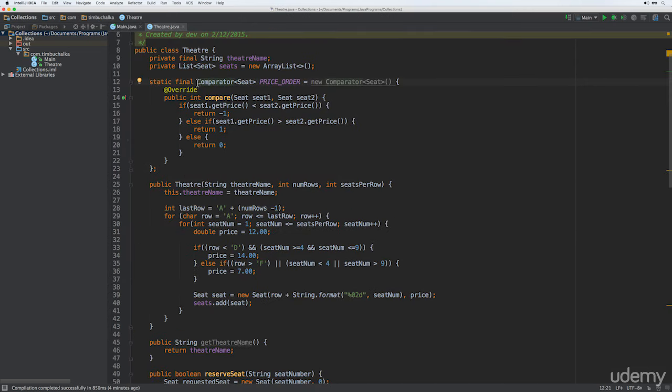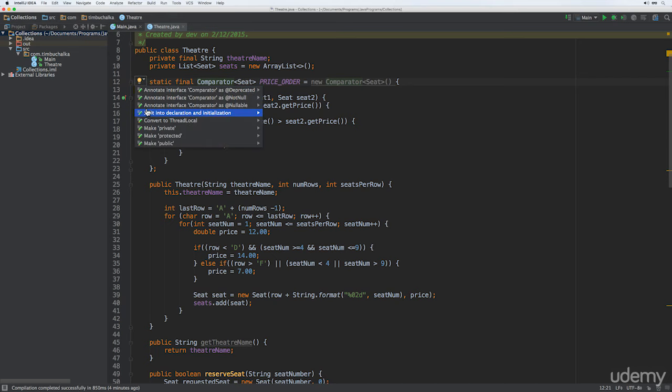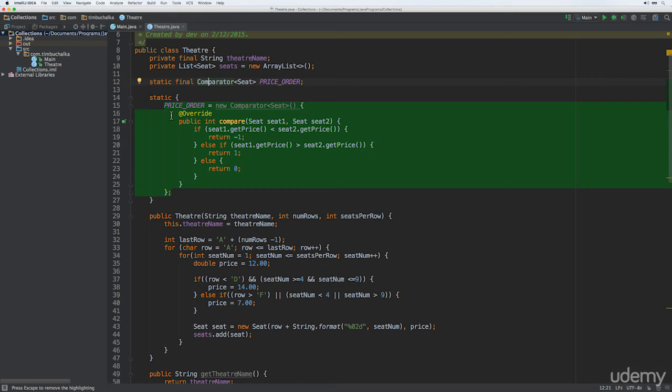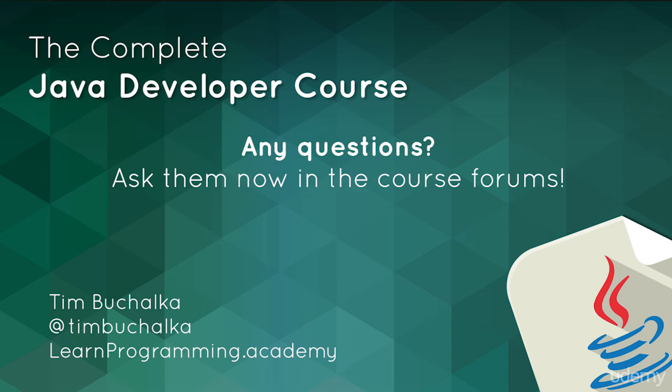IntelliJ comes up with a couple of ideas, and the interesting one is 'split into declaration and initialization'. Accepting that suggestion, the declaration of PRICE_ORDER becomes a standard static final declaration, and IntelliJ inserts a static initialization block that initializes the price order Comparator — which is quite good to see as a practical use of static initialization blocks that we only recently discussed. So I'm going to end the video here and leave the final issue with the compare method to the next video.